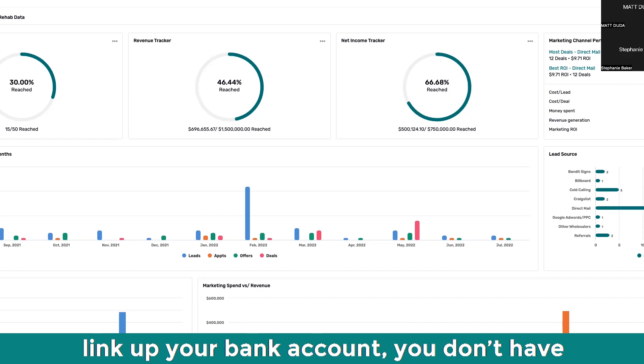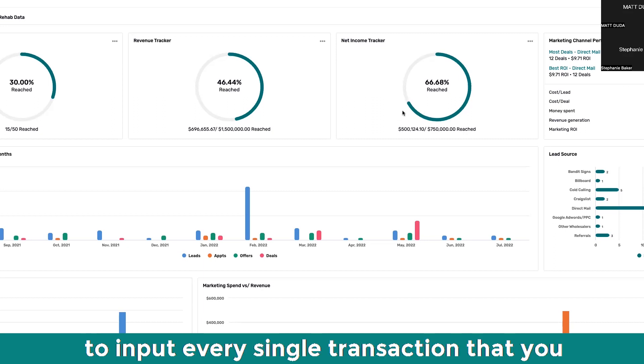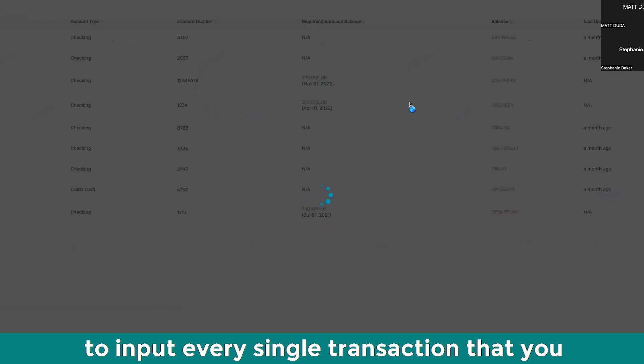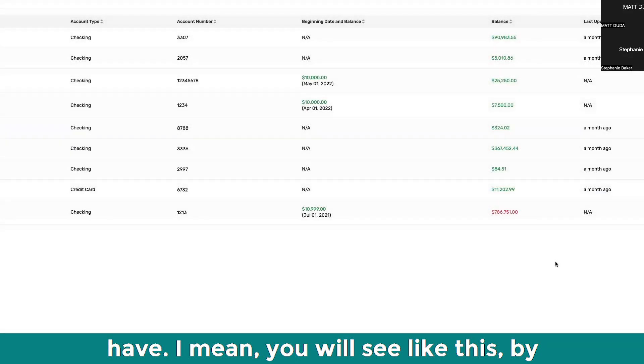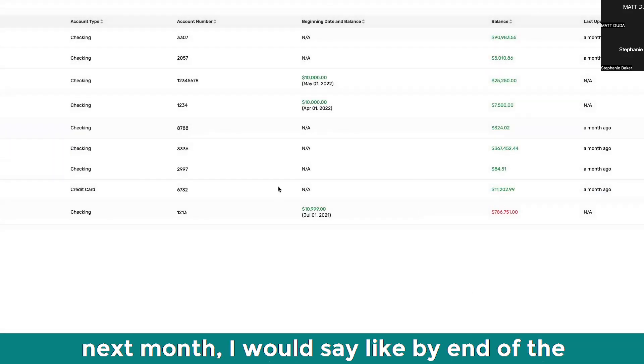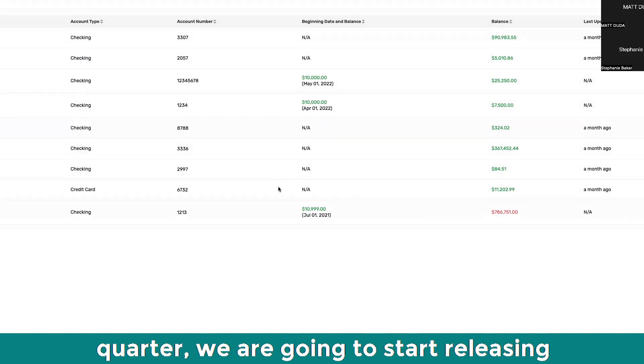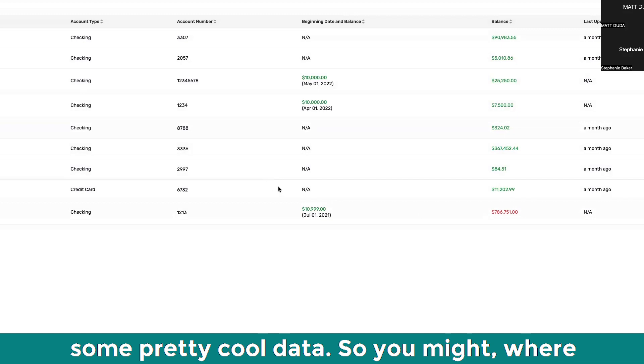Yeah, I mean you can link up your bank account. You don't have to input every single transaction that you have. You will see like by next month or I would say like the end of the quarter, we are going to start releasing some pretty cool data.